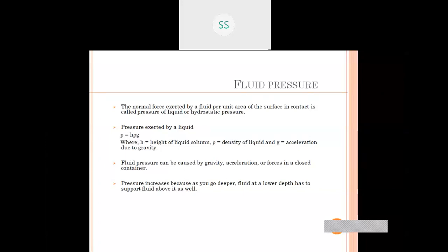Pressure can be caused by gravity, acceleration, or forces on a closed container. Pressure increases when we go deeper and decreases when we go higher. In the lower part of any fluid, pressure is higher, and in the upper part, pressure is quite low.